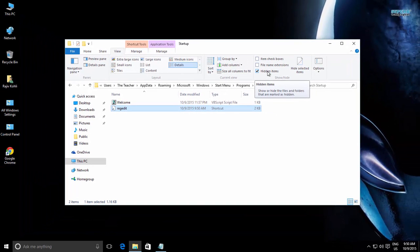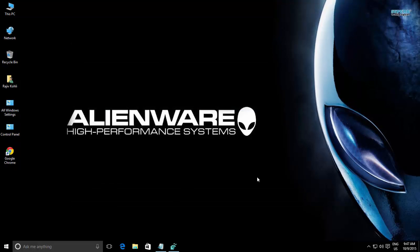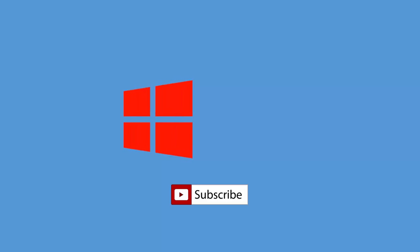That is all. The new name of your processor is permanent even after you restart your PC. If you like this trick, then do share this video with your friends, don't forget to hit the like button, and do subscribe to our channel for more upcoming videos. Thanks for watching and take care.